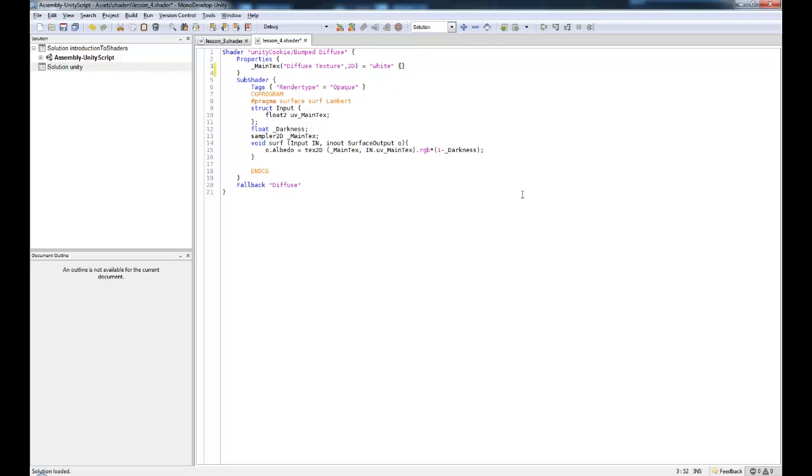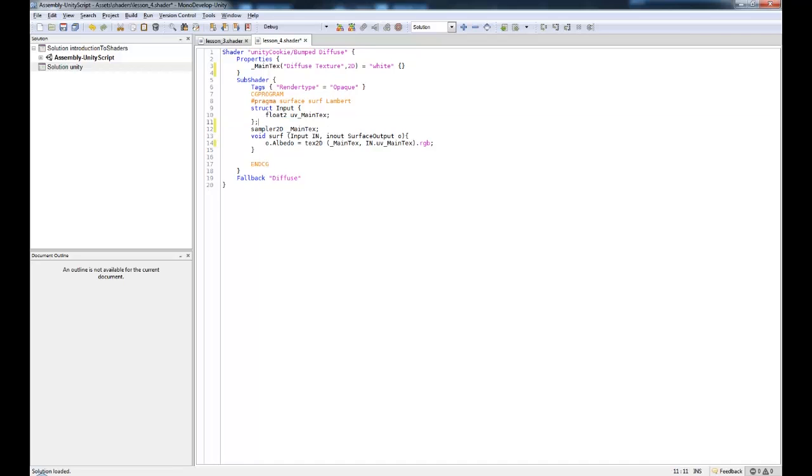I'm also going to remove that darkness value. I did that as an example, it's not something that we are going to be looking into. We'll be going into that kind of stuff later, but it's not what we want on our shader. We'll keep it as simple as possible.